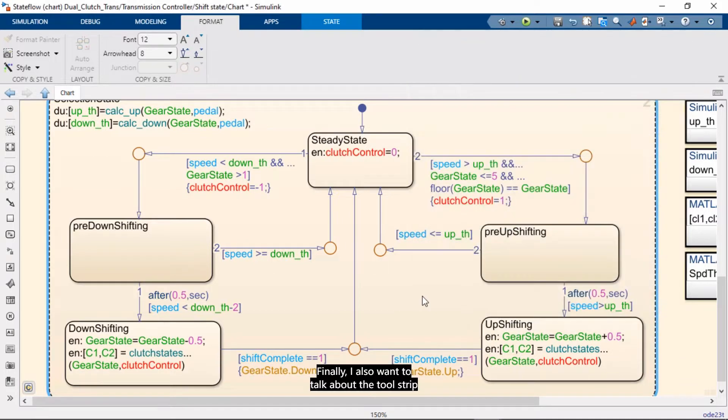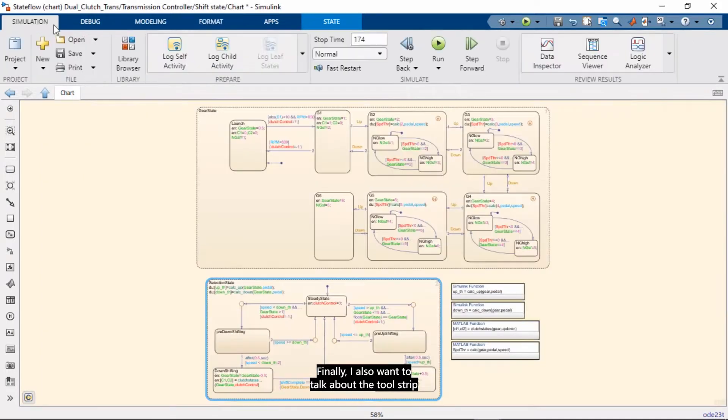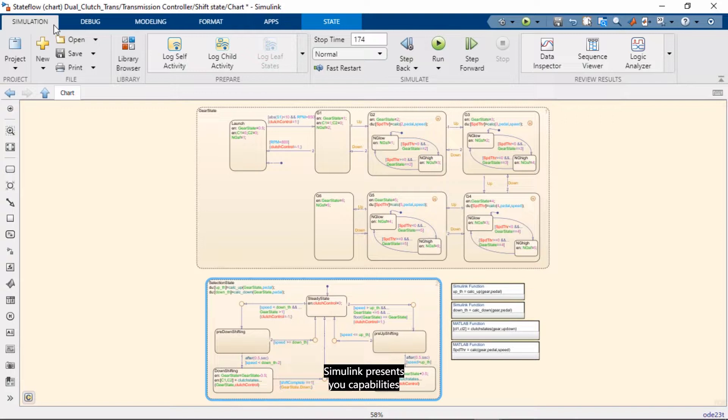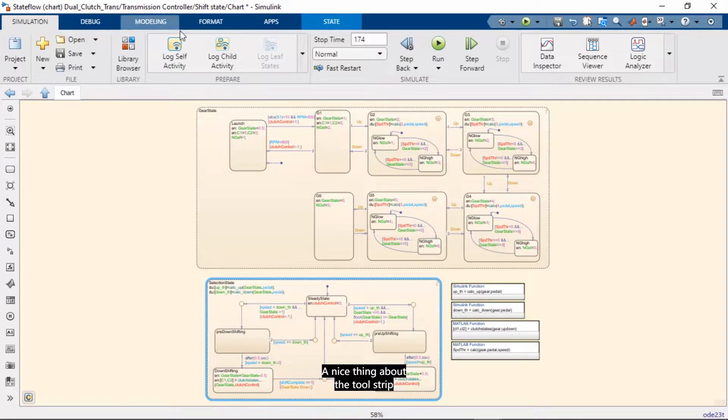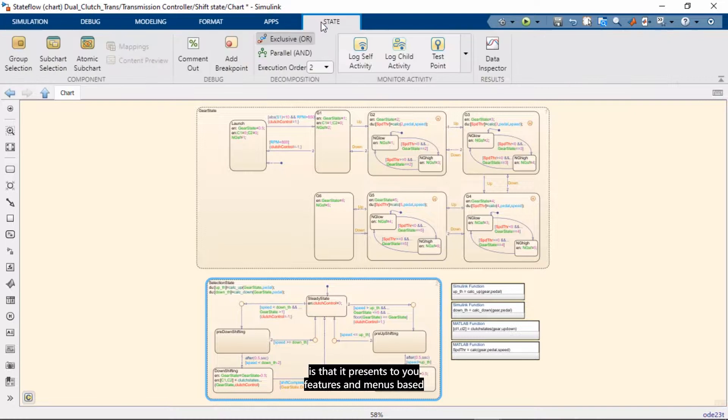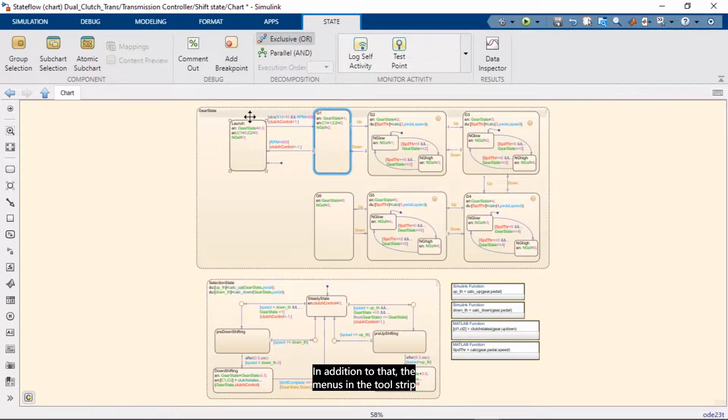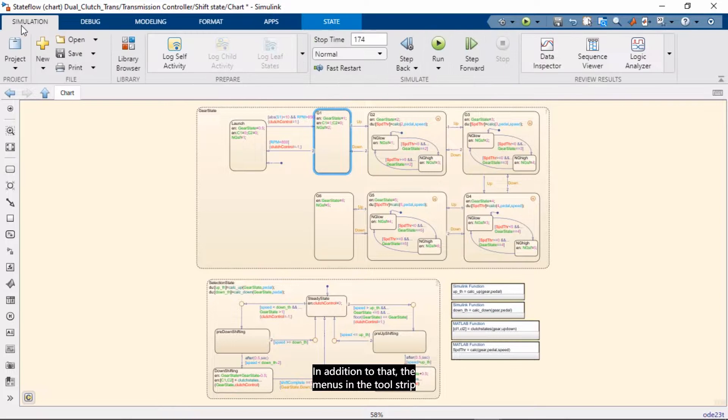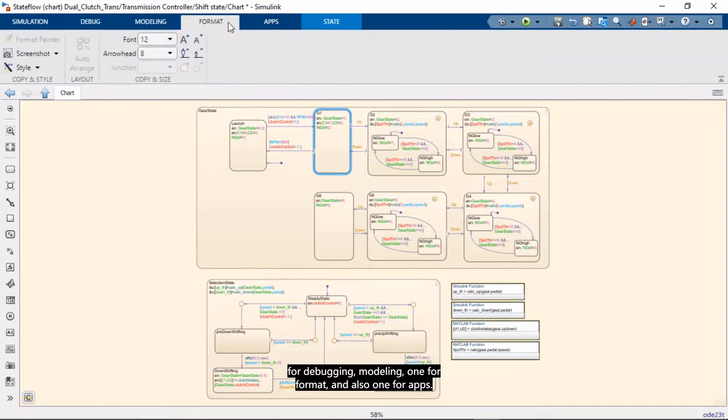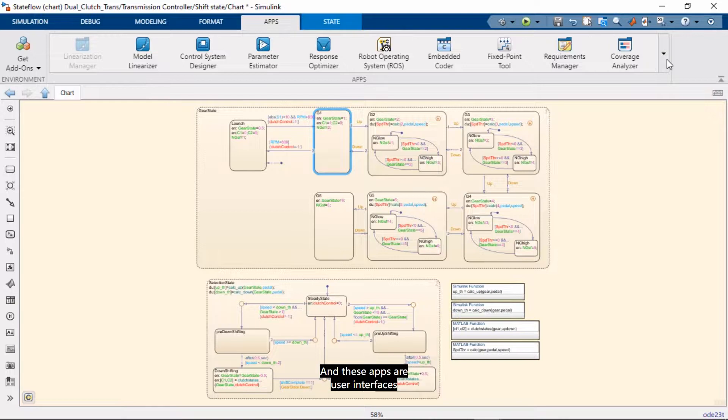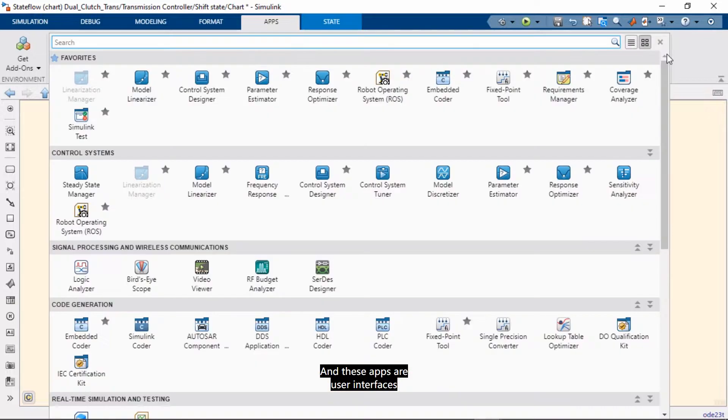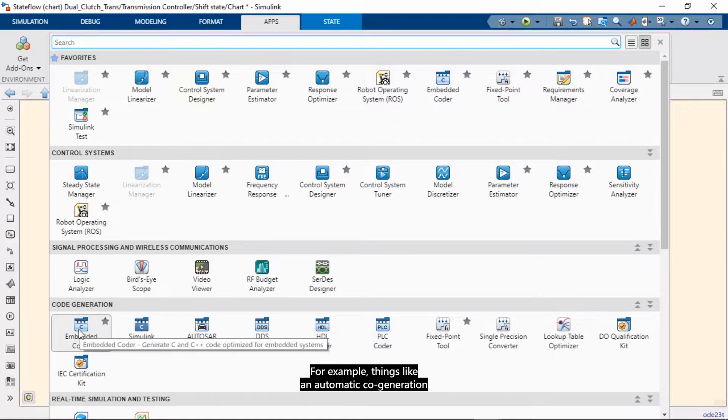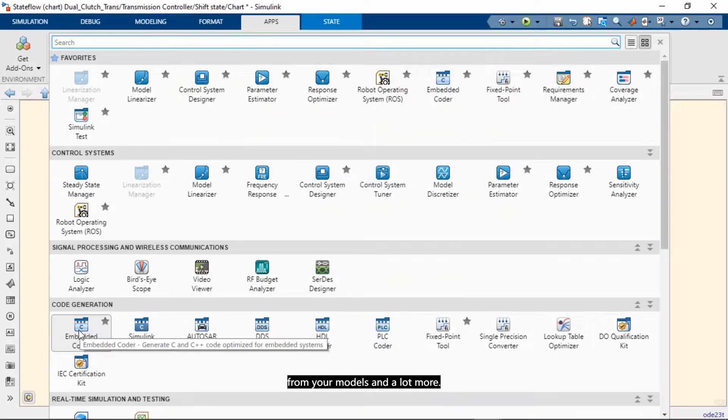Finally, I also want to talk about the tool strip because the tool strip is a major improvement for how Simulink presents you capabilities that help you do your work. A nice thing about the tool strip is that it presents to you features and menus based on the work that you're doing and the elements that you select. In addition to that, the menus in the tool strip are organized by workflow. So you get a tab for simulation, for debugging, modeling, one for format, and also one for apps. And these apps are user interfaces that have their own workflow and so they make it easier for you to accomplish specific tasks. For example, things like automatic code generation from your models and a lot more.